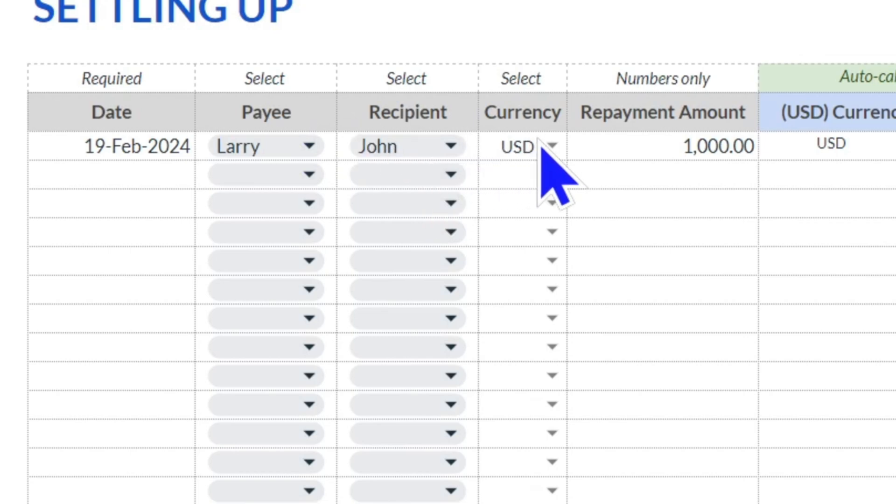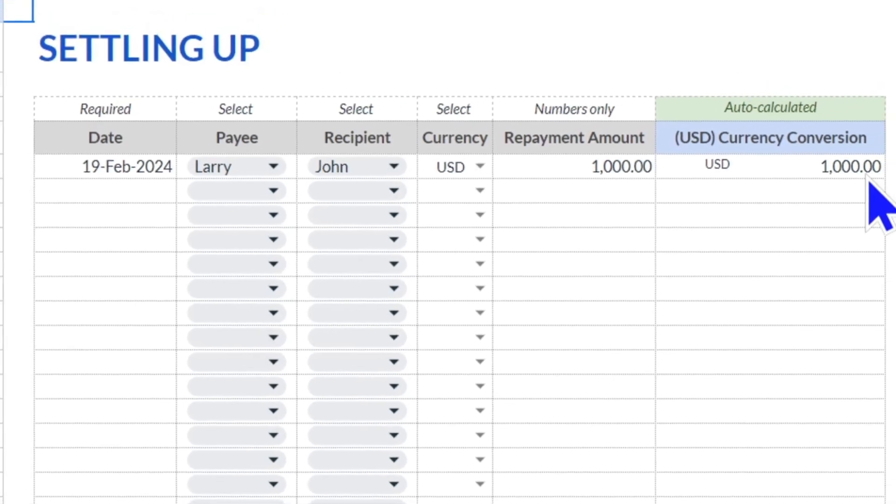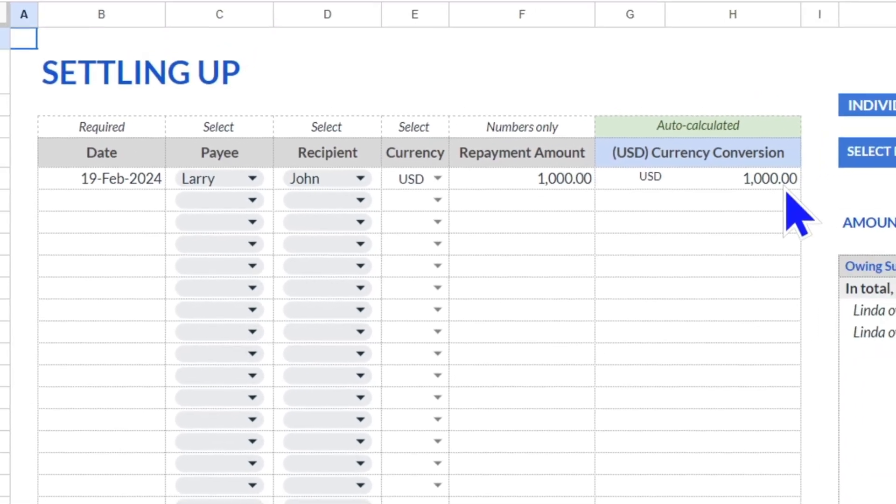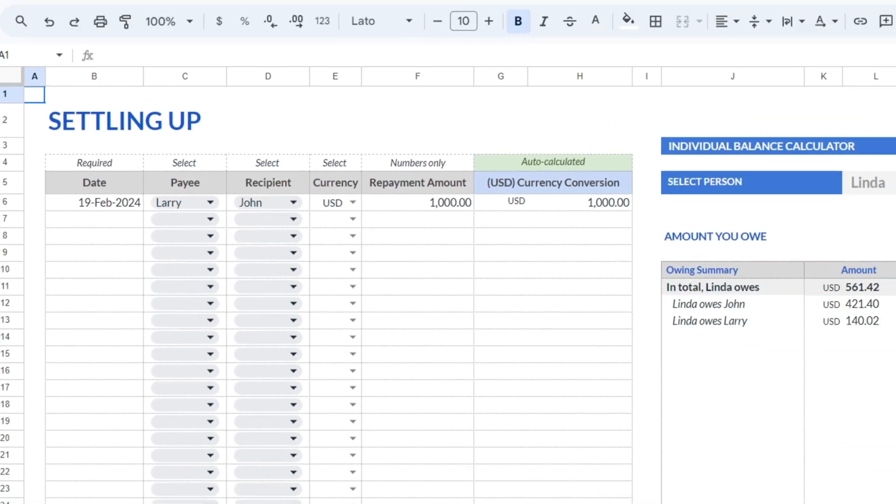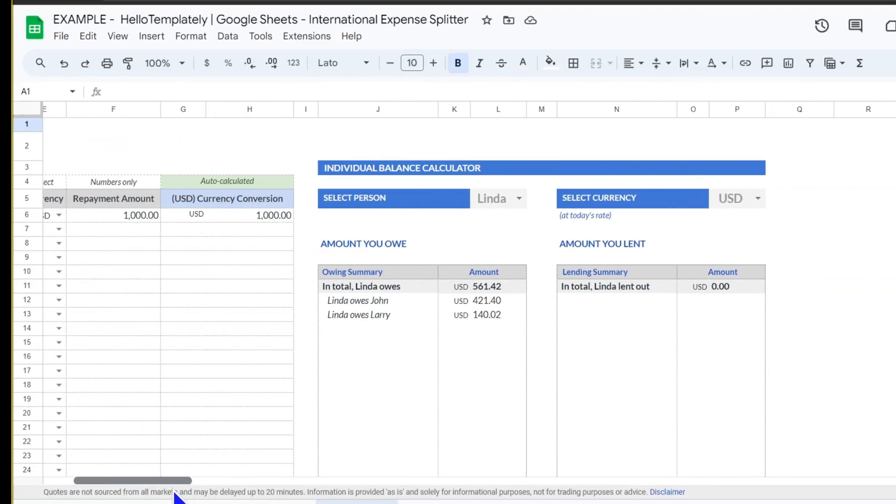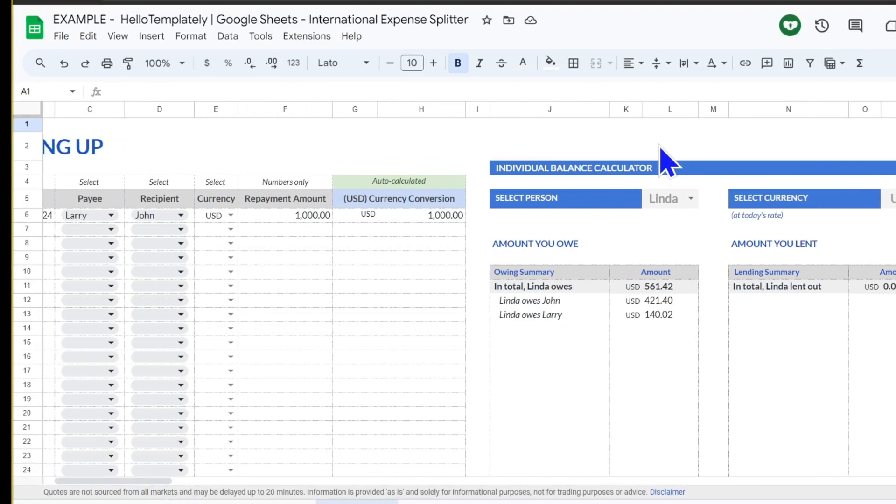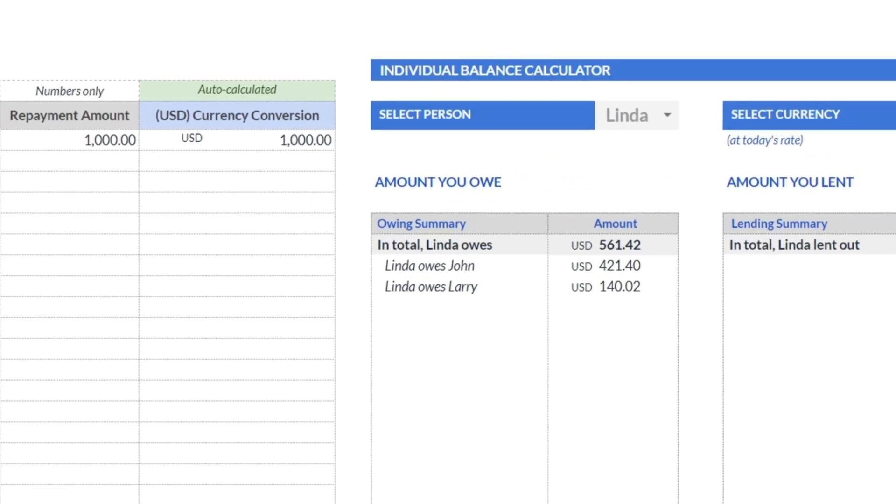The currency of that repayment and the amount. Then there's always the auto-calculated conversion back to the home currency because that will be the base currency. Then you move over to the individual ledger.